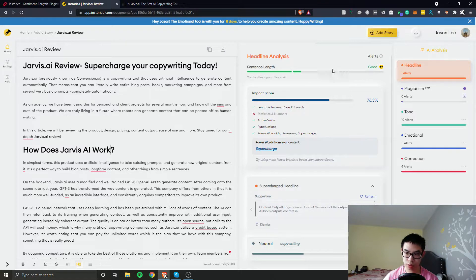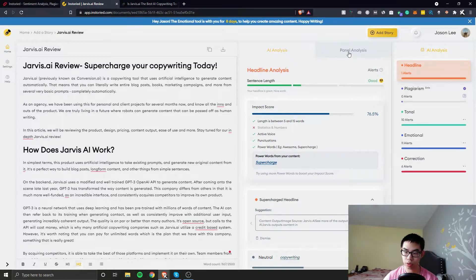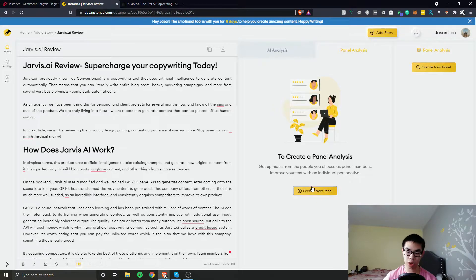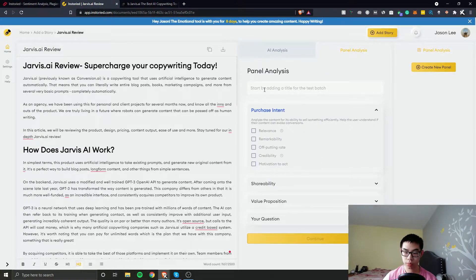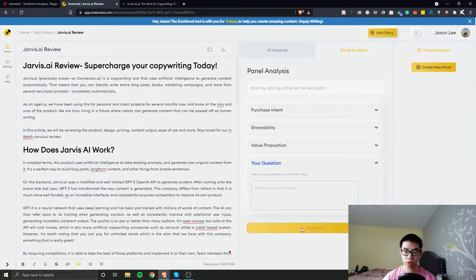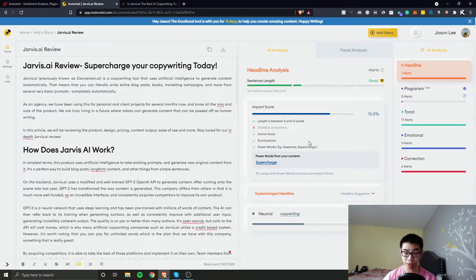Next is panel analysis. To create a new panel, you get opinions from the people you choose as panel members to improve your text with individual perspectives. You start by adding a title, then set purchase intent, shareability, value proposition, and your question. This is more manual control — I want to see what the AI does.